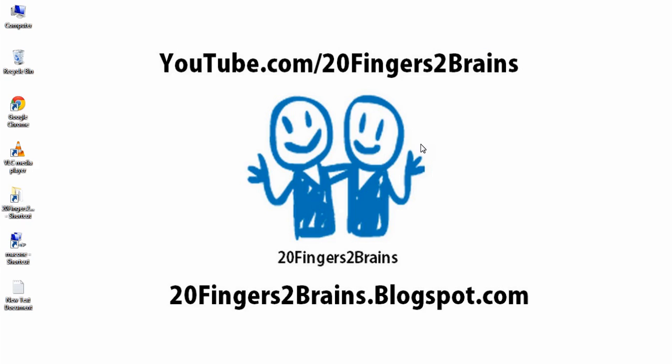For more videos you can visit youtube.com slash 20fingers2brains. Also you can visit our blog 20fingers2brains.blogspot.com. Thank you.